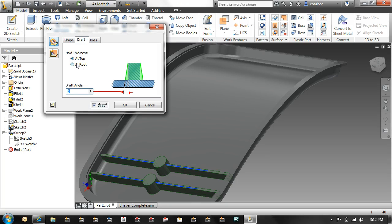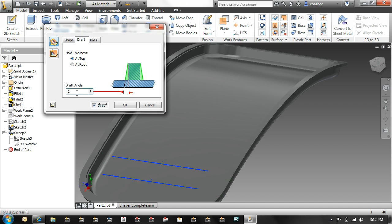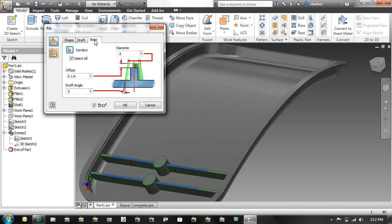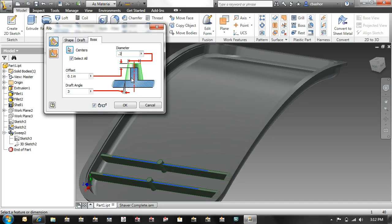You have a draft that can be from the top or from the root. You also can add a boss there, a little round node. For that to work, you actually have to have a little center mark.